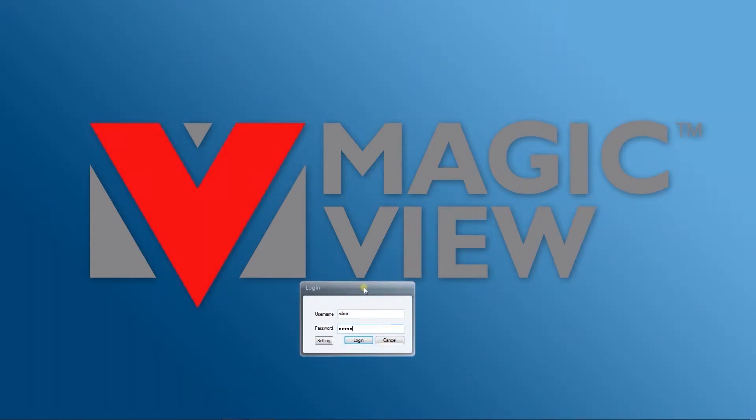In this Magic View tutorial, we're going to take a look at the user manager function and how you can create new user accounts and assign different privileges when you're setting up these accounts.